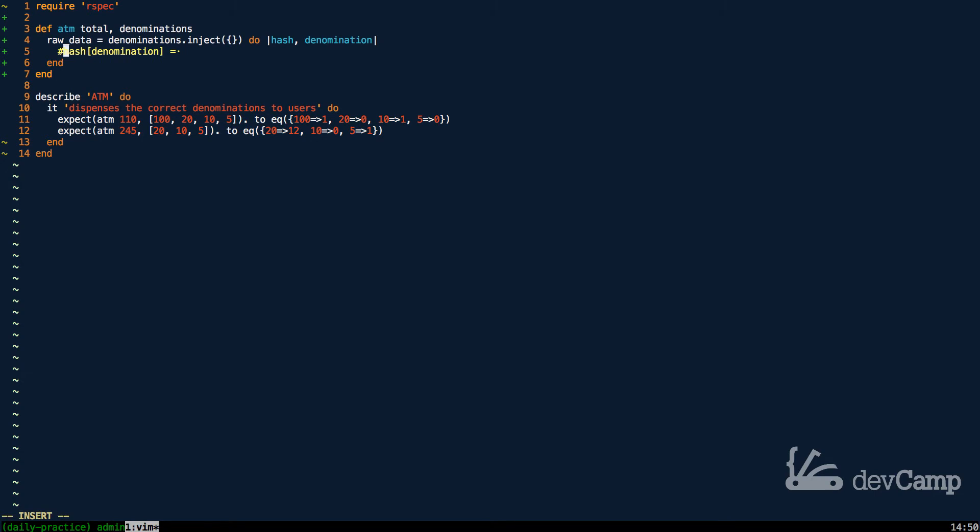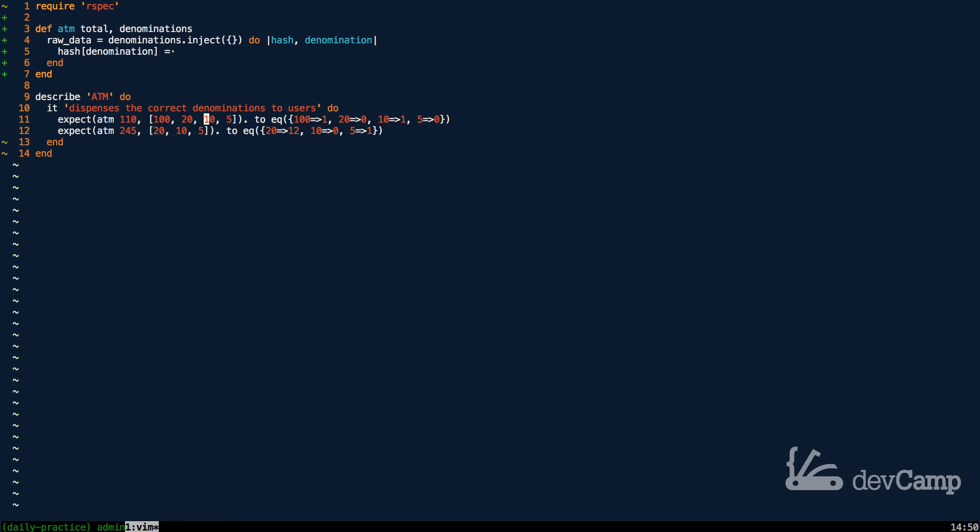So that's essentially all we're doing here is we have a hash, we're passing in the denomination. So if you come down to the bottom, the first time this processes, you're going to have 100 as the key, then 20, then 10, then 5, which is exactly what we're looking for. Now that we have the key side, let's take a look at what we want to put in the value.